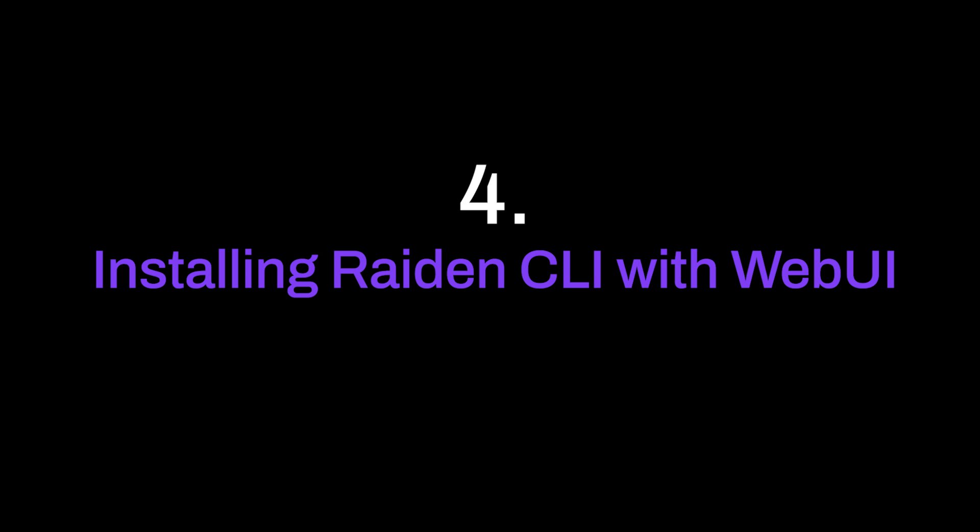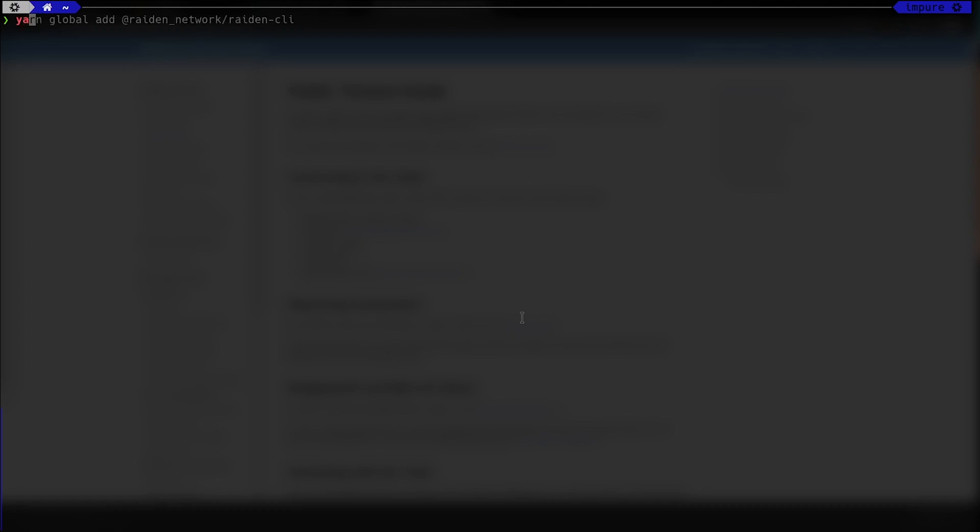Now that we have the Ether wallet funded, and the JSON file containing the secret phrase downloaded, we're ready to install and run Raiden CLI. There will be several lines of code in the following videos. They are added to the description of the video for your convenience.